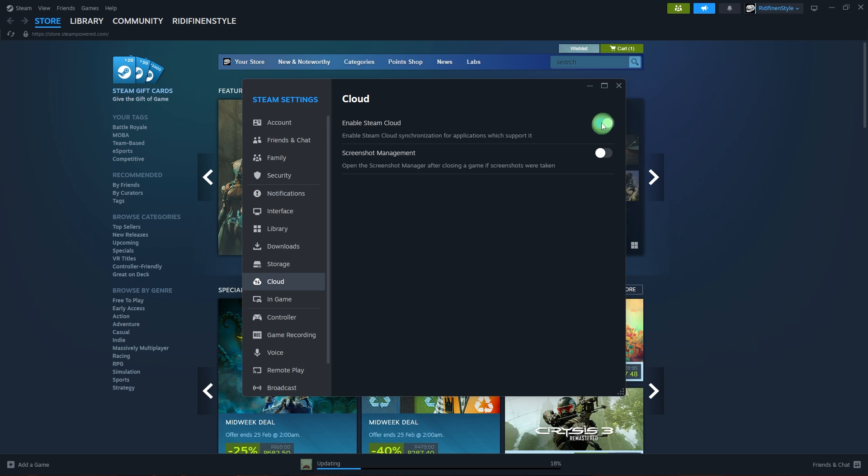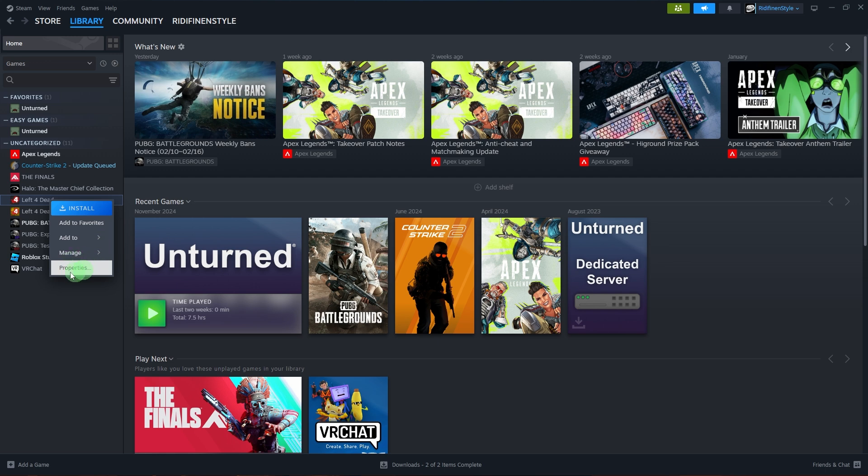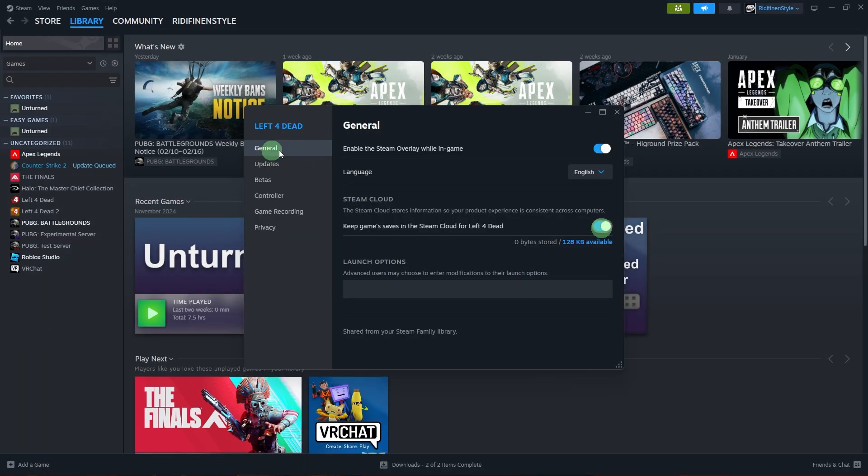If the game supports Steam Cloud in Steam Library, right-click the game, Properties, General, look for Steam Cloud Support under Cloud Synchronization.